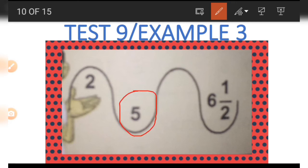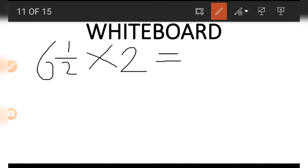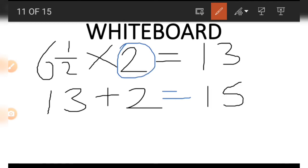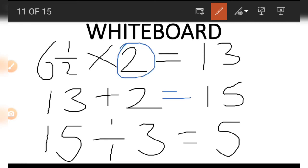Now if we wish to get the 5, using the 2 and the 6 and a half, we start with the 6 and a half. We multiply 6 and a half by imaginary number 2: 6 and a half times 2 gives us 13. Next we add the 2 on the left side to the 13, giving us 15. There is still imaginary number 3 we have not used, so we divide 15 by imaginary number 3, and the result we get is 5.